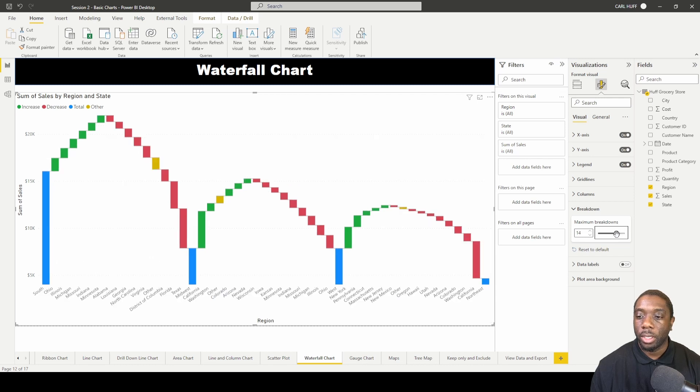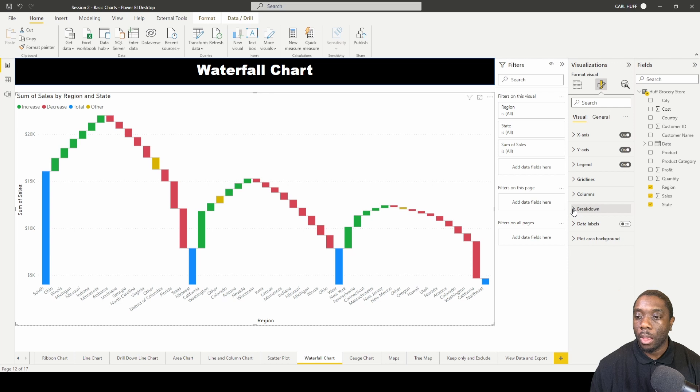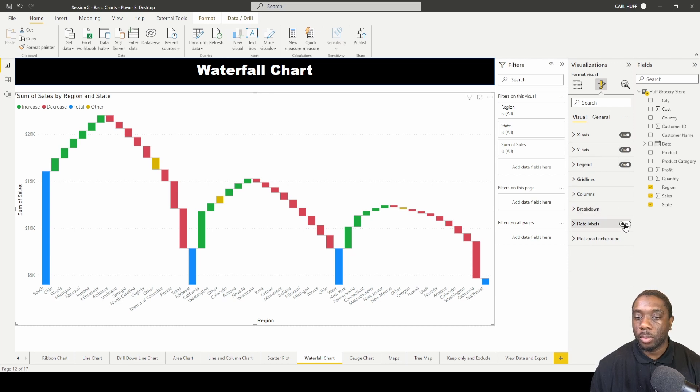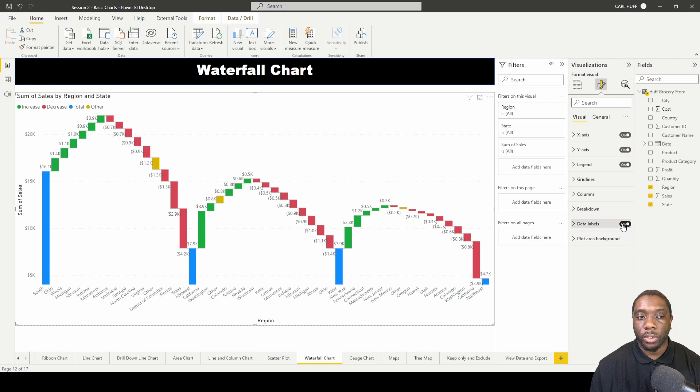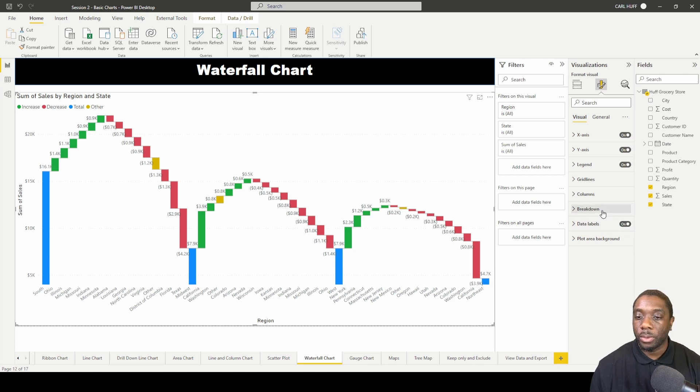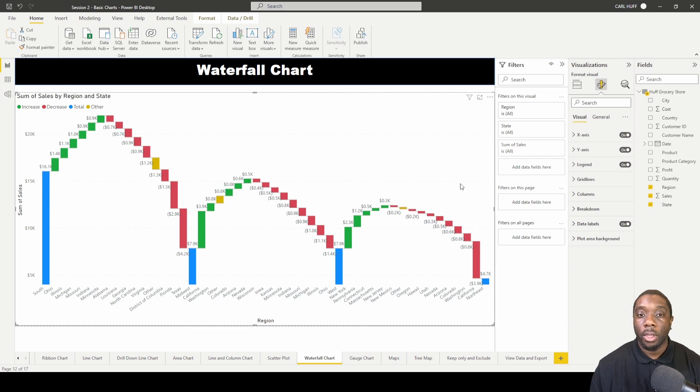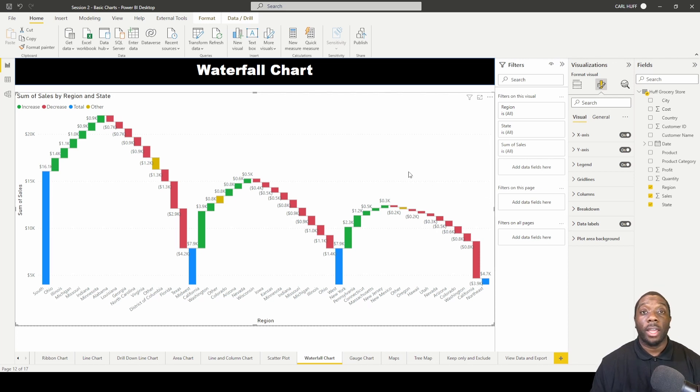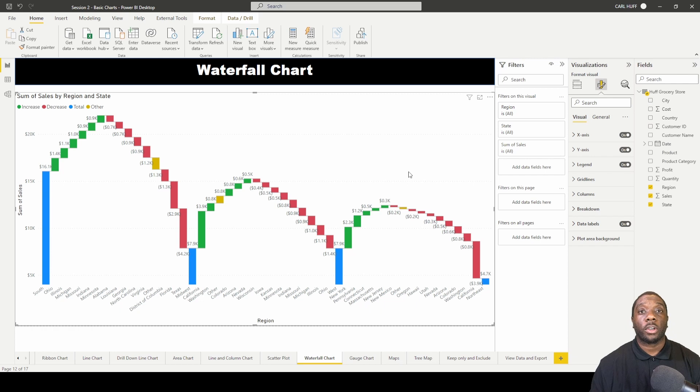The other thing you can do is add some detail labels on here. If you turn those on, now you can see some of those detail labels and you'll see more of the breakdown. With that, you should know how to build a waterfall chart in Power BI.